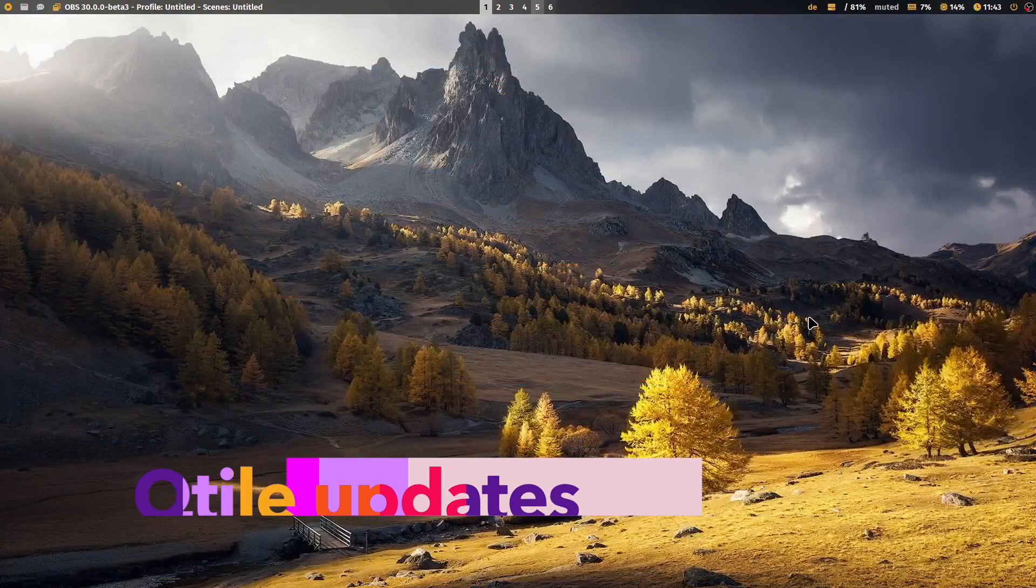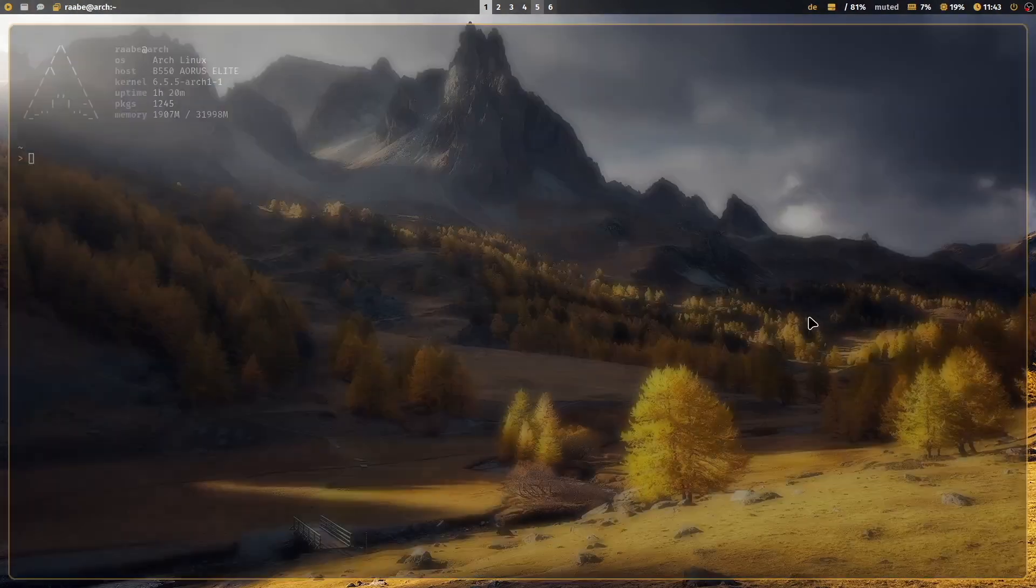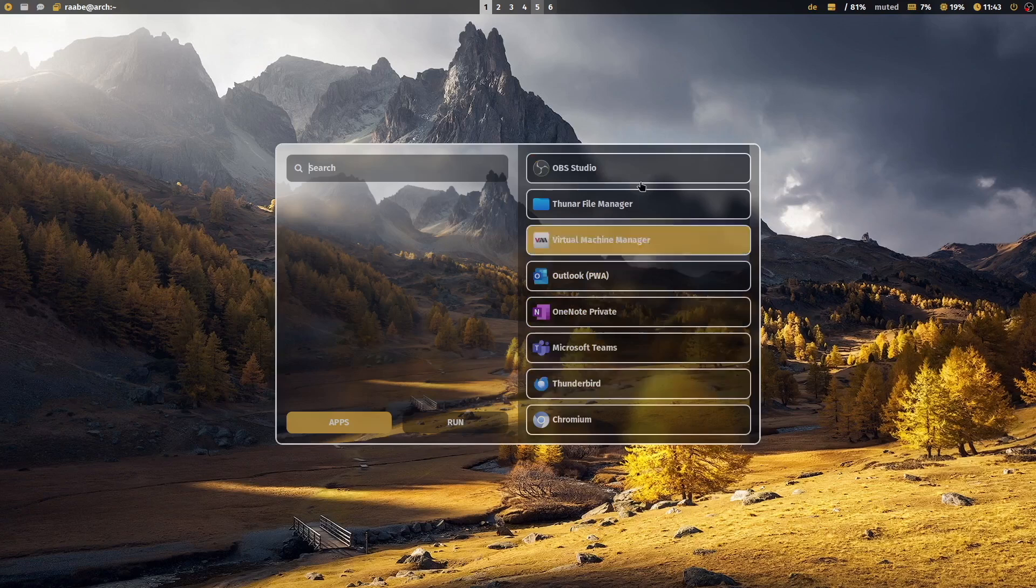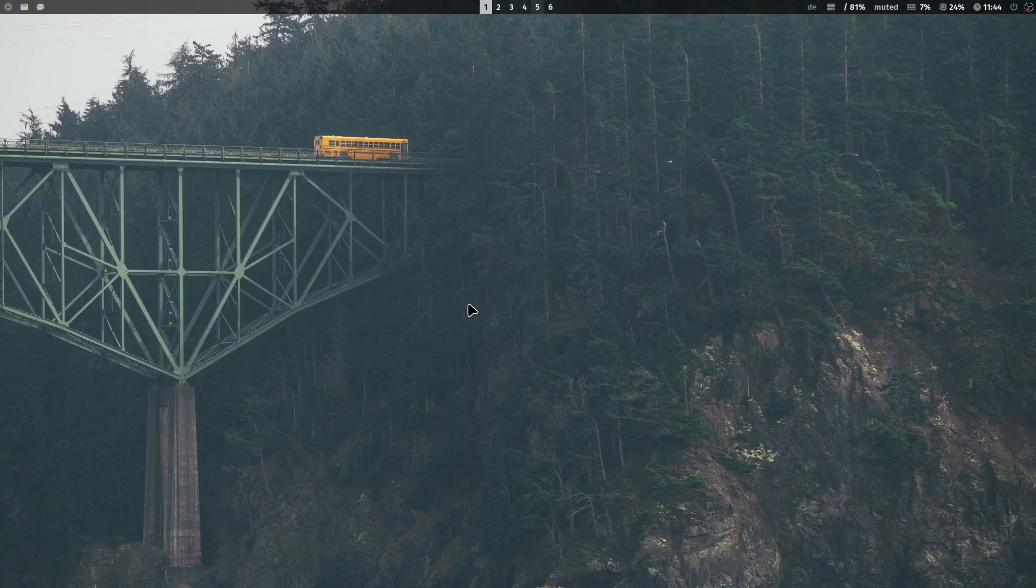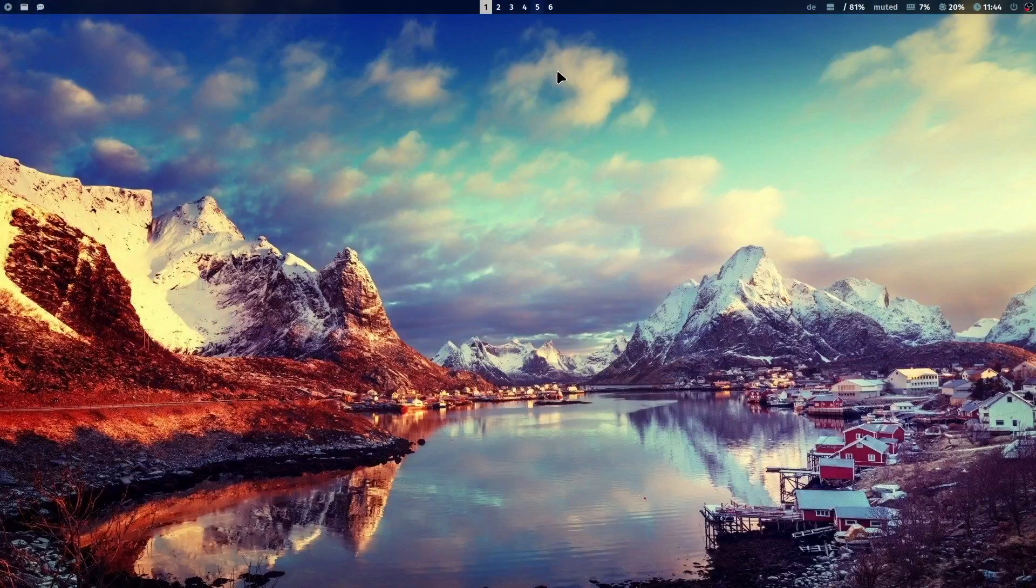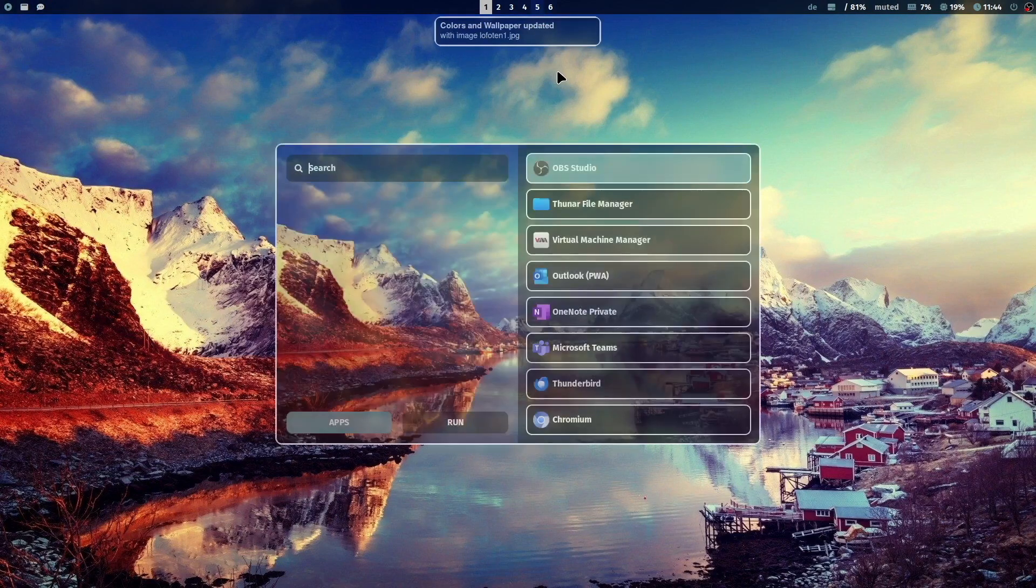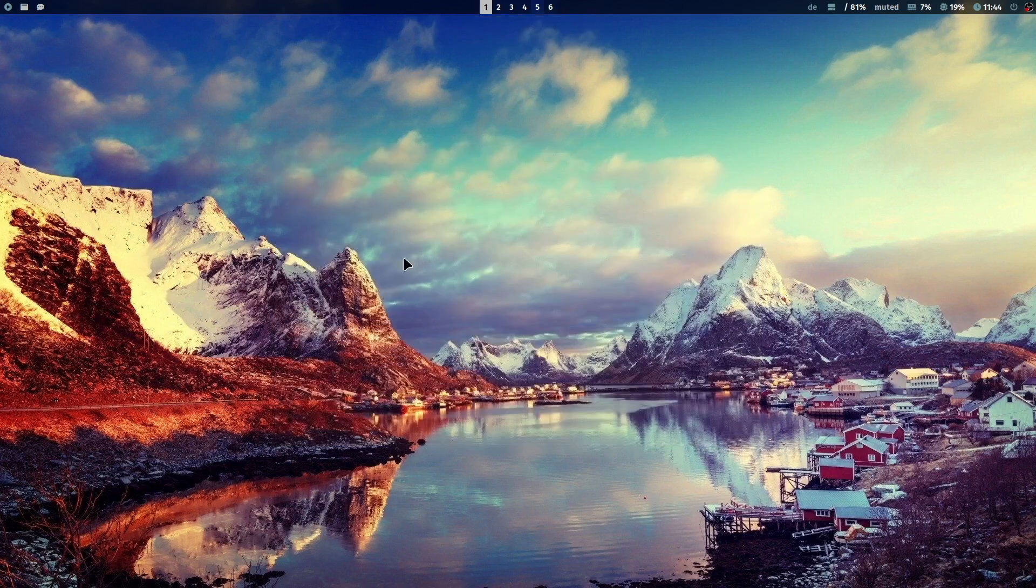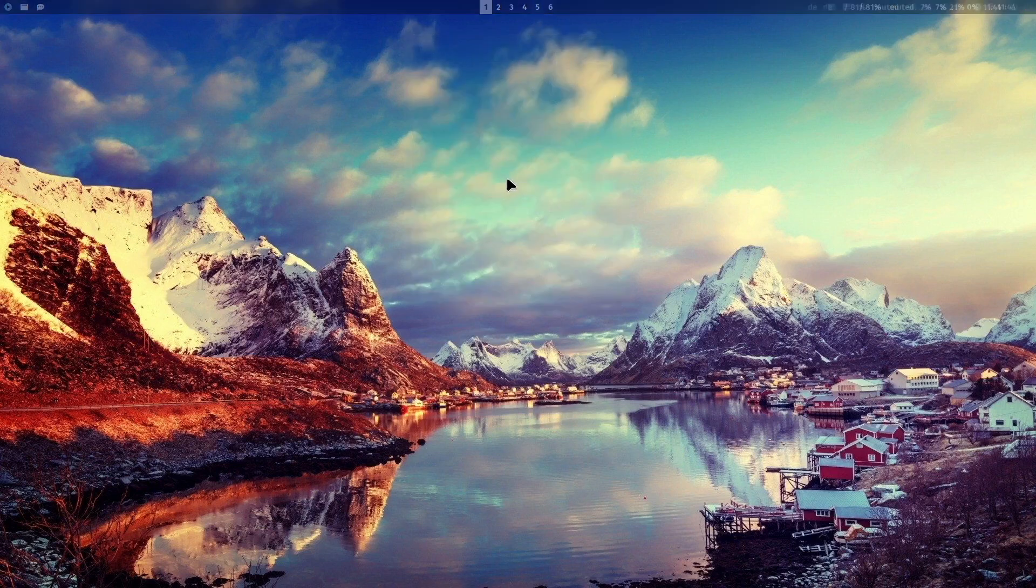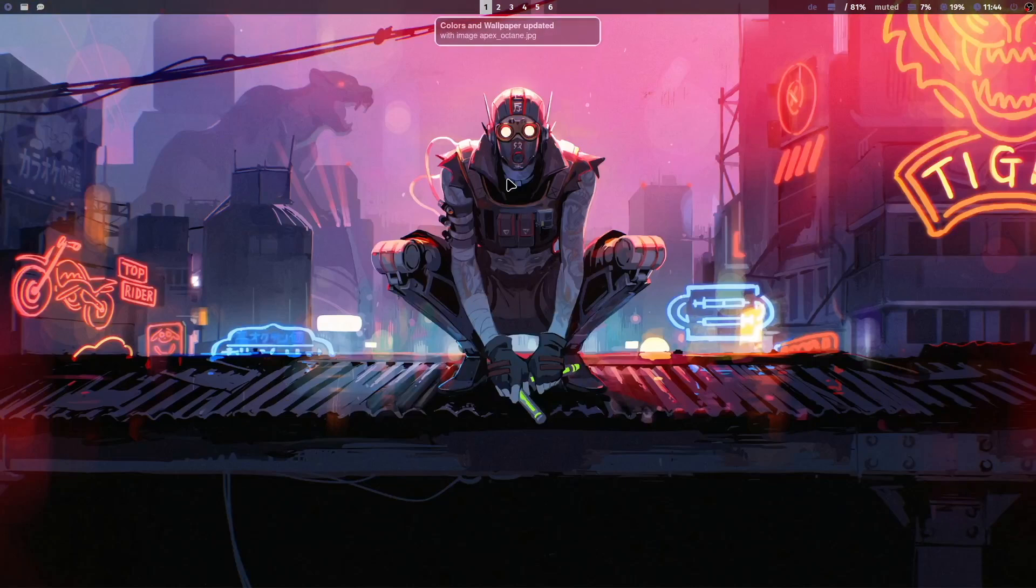And now we are on Qtile. And also here the new Rofi application starter layout is integrated, also using the background image and the colors from the wallpaper. I can switch the wallpaper with super key shift W. And you see here the new layout of Dunst. Again super key shift W and also here the new wallpaper is included. Let's close it. And with super key control W the wallpaper select menu is also available on Qtile now.